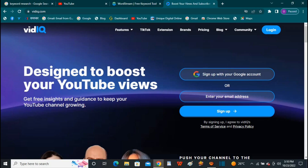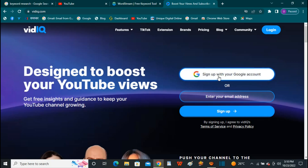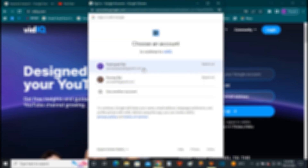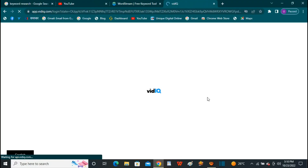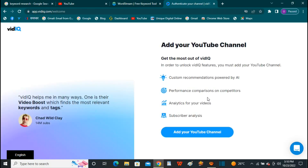We can also provide free tools. You can find free tools at www.bootQ.com.